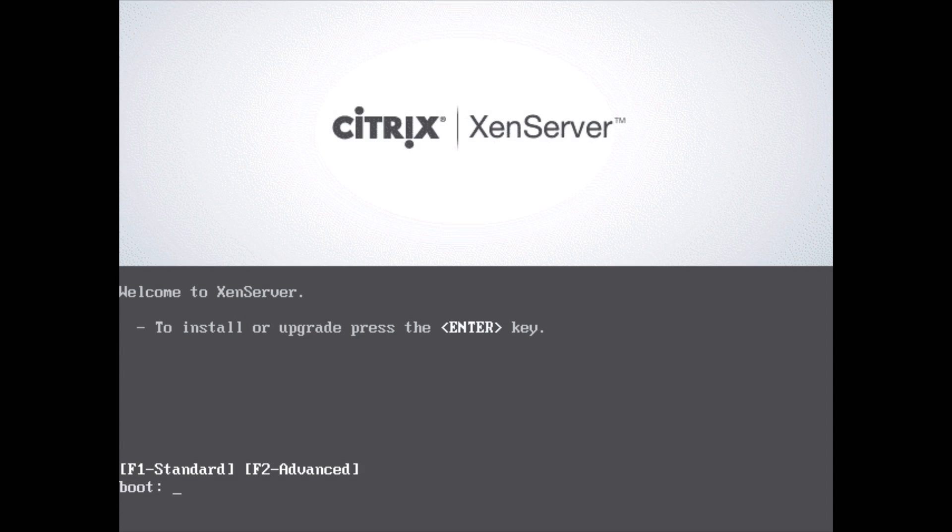This is Digital Byte Computing. We're going to go through the steps on how to install XenServer by Citrix.